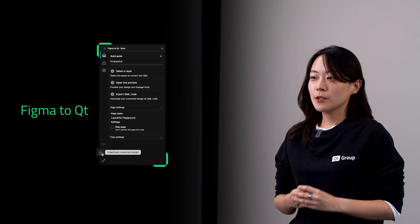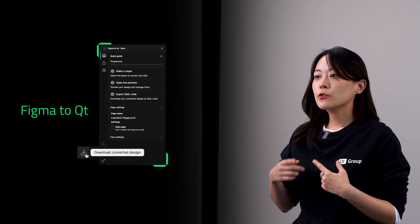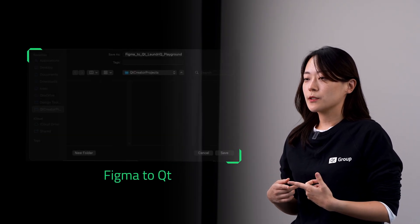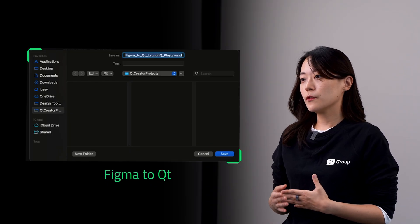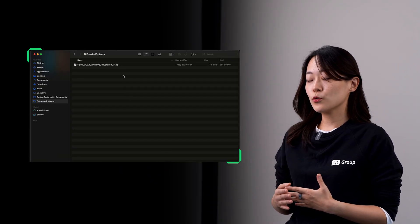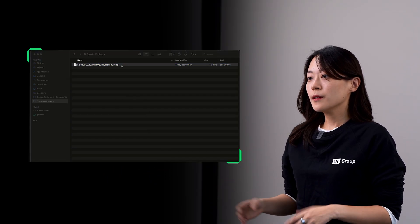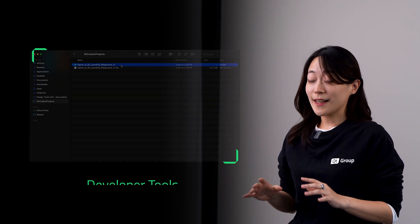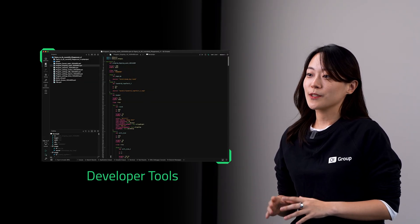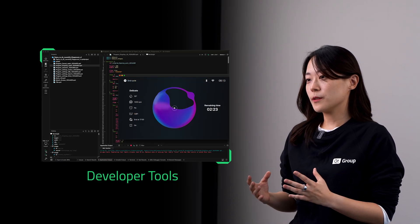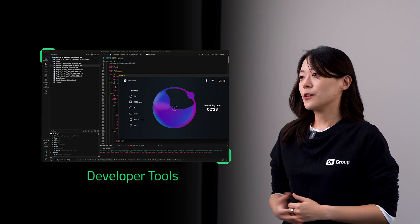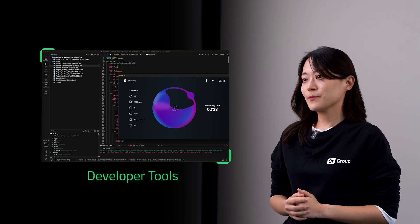Finally, no more PDFs, no more static prototypes. The plugin converts your Figma designs into clean QML code ready for developers to use right away. They don't need to guess how your design works anymore — they just need to unzip, open, and edit in their favorite tools.